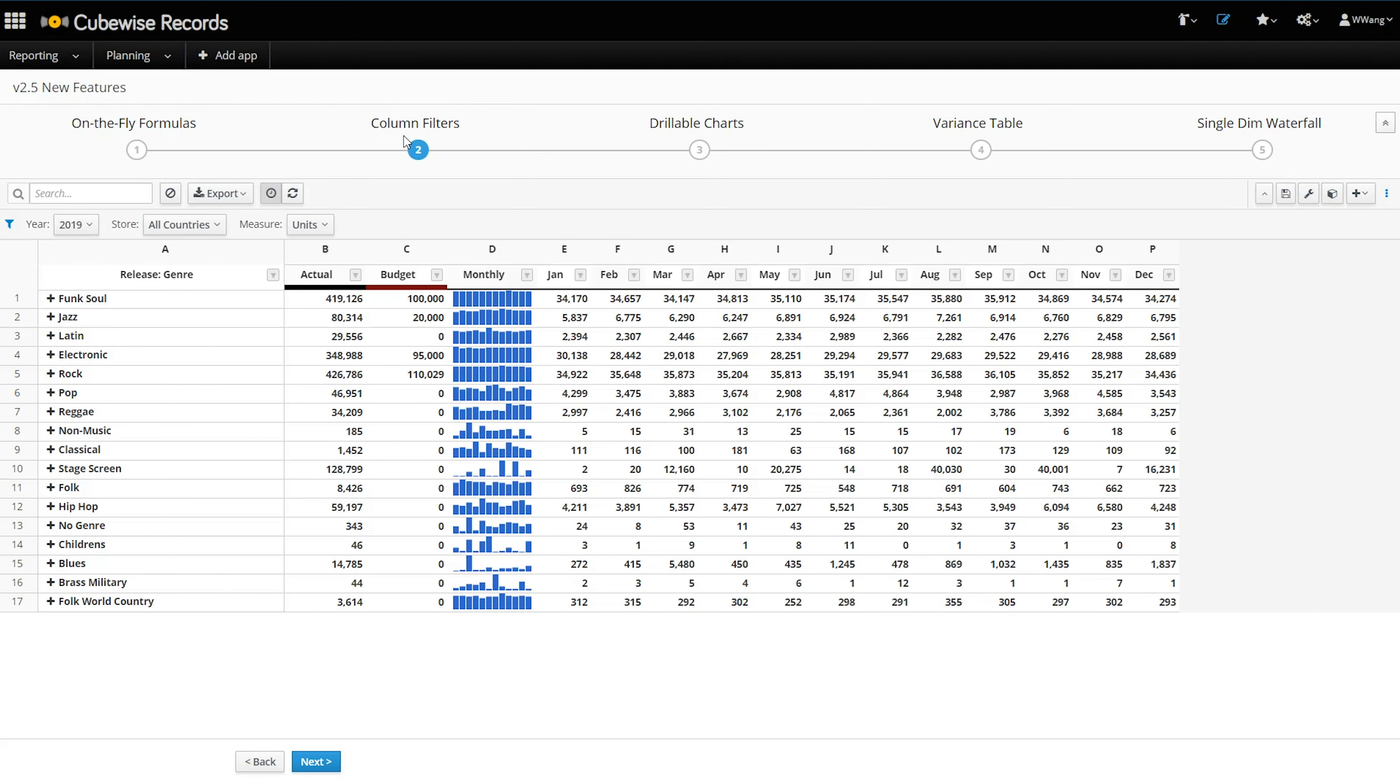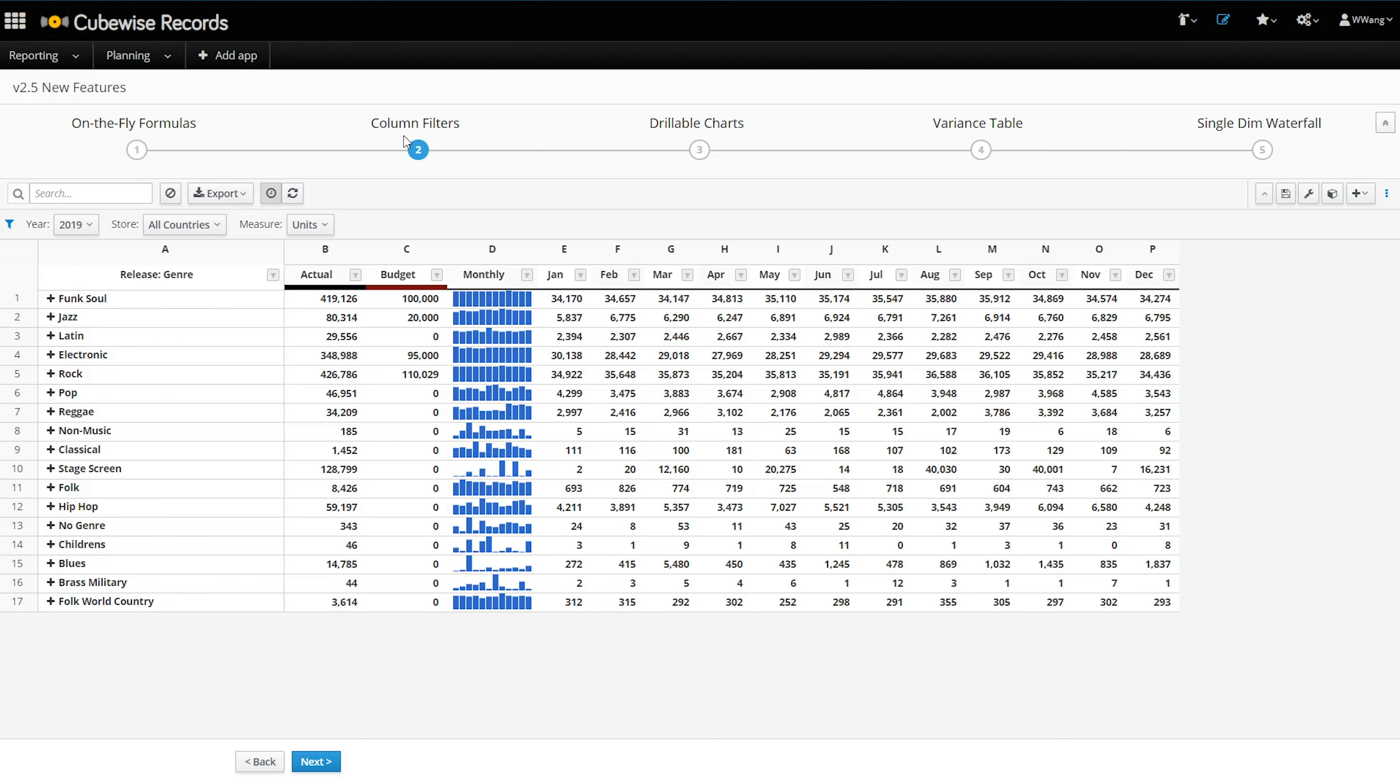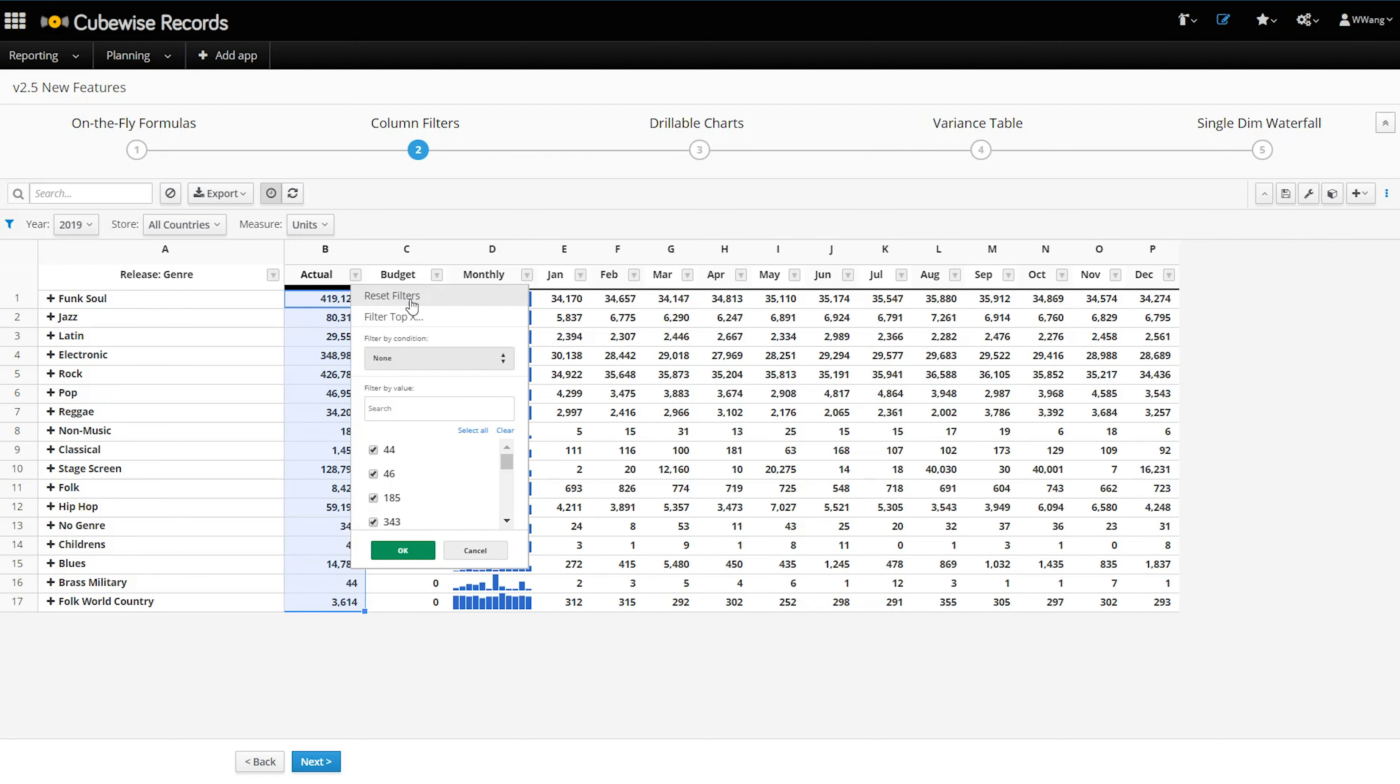Grid tables are also more interactive. Each column header now has an Excel-like filter, which gives users a quick way to filter the data using conditions on any combination of columns.